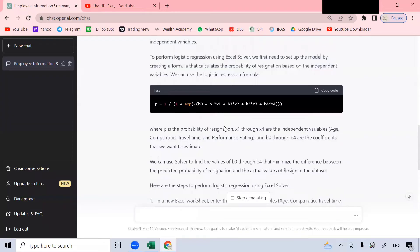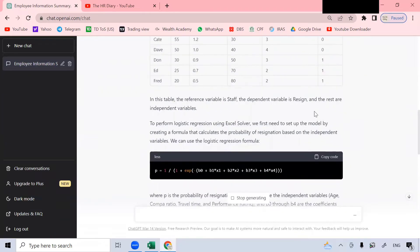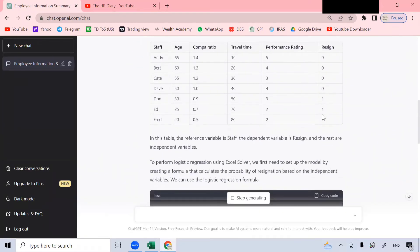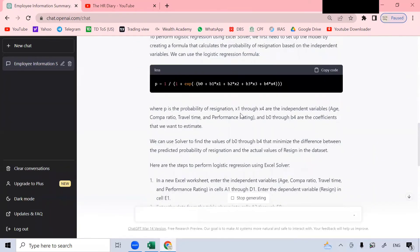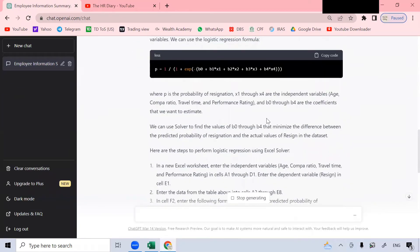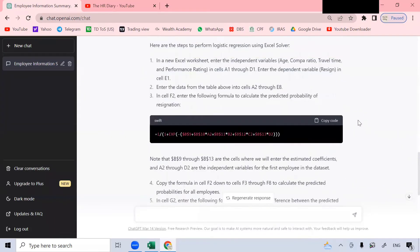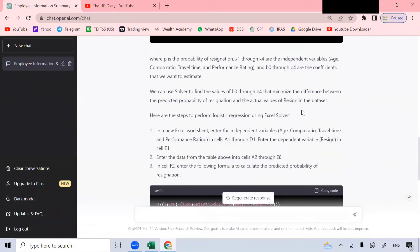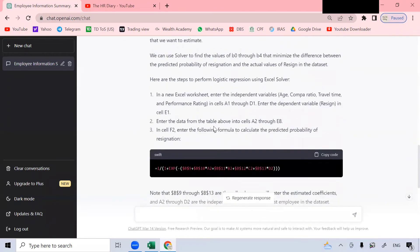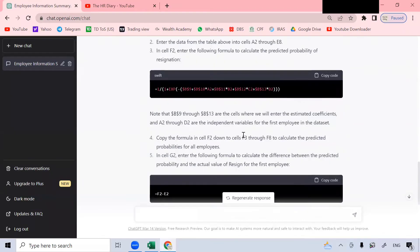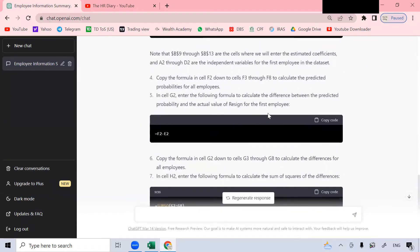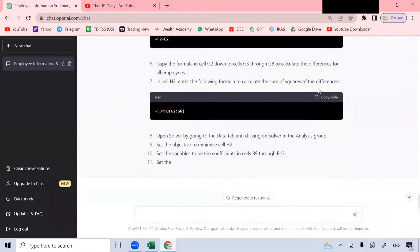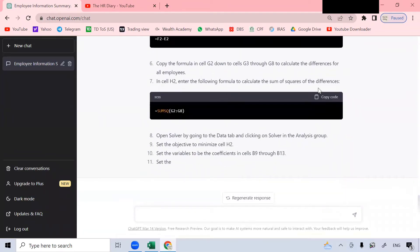To perform logistic regression using Excel software, we first need to set up the model by creating the formula. So it's creating all this formula. You can read through this. If you want to manually create it, you can read through the steps here, but it's building it for you.